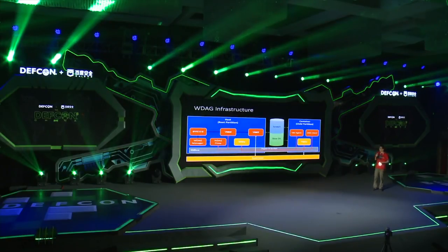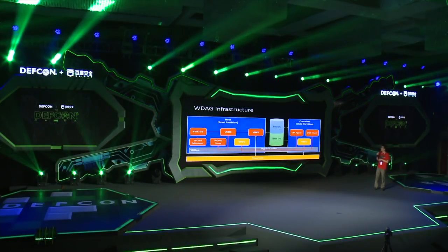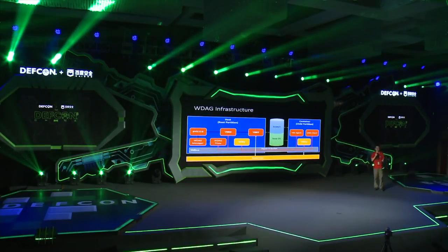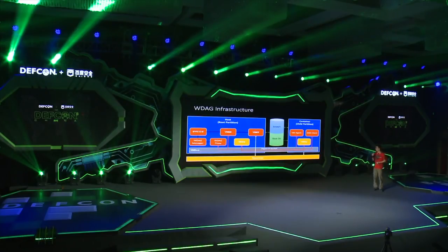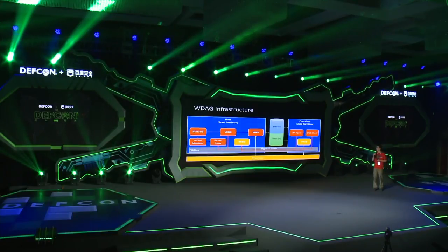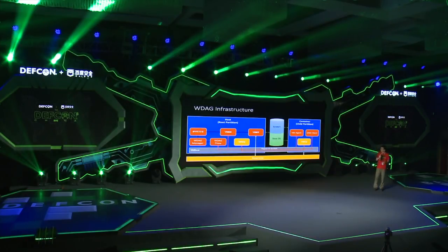This is a simplified overview of Application Guard. On the left-hand side is the host OS, and on the right-hand side the child partition is the guest OS. These two operating systems can only communicate via VMBus — a communication mechanism implemented via shared memory. There's a set of VSCs, or Virtual Service Clients, that relay all device requests and file operations to the VSPs on the host operating system.